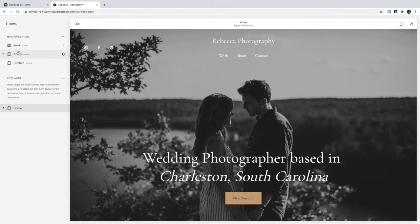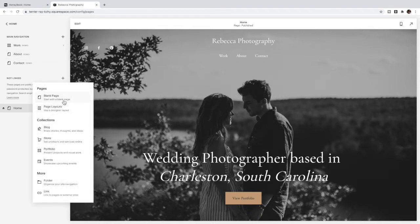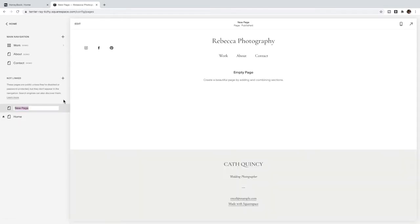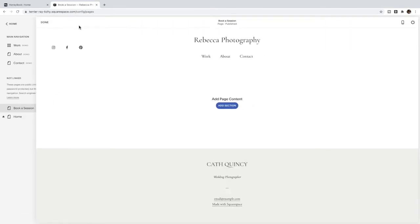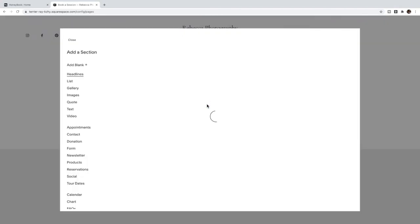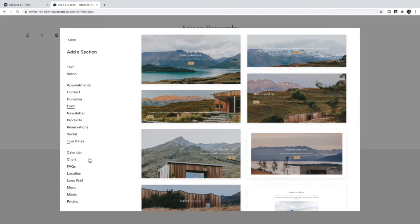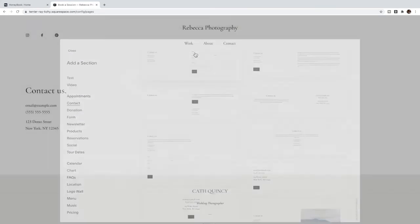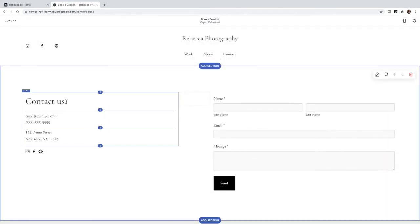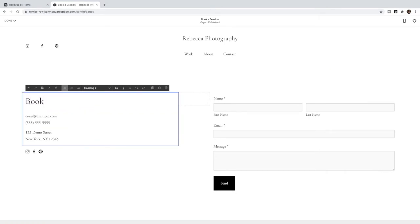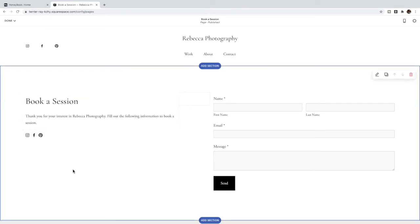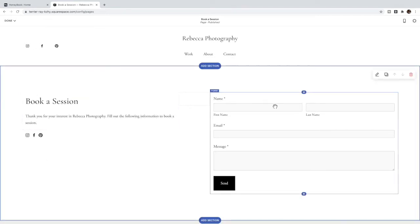If you're just using HoneyBook purely, then you only need to add one page and this is the page your contact form or your inquiry form will sit on. So I'm going to add a blank page and I'm going to name it 'Book a Session'. I'm going to edit the page and add a contact section, so I'm going to find the contact section and I'm going to add this section in.